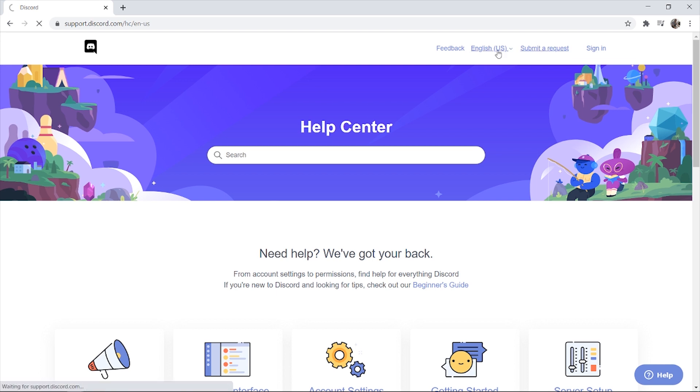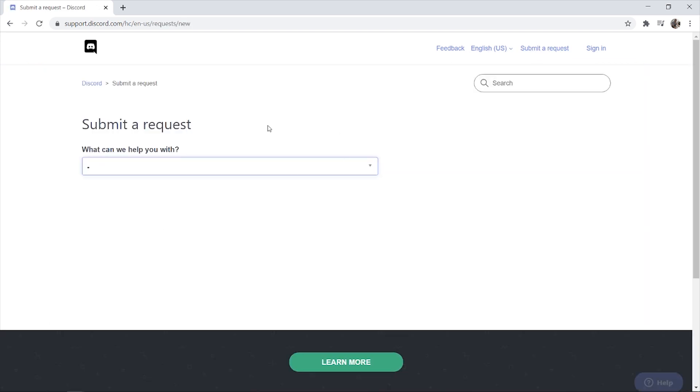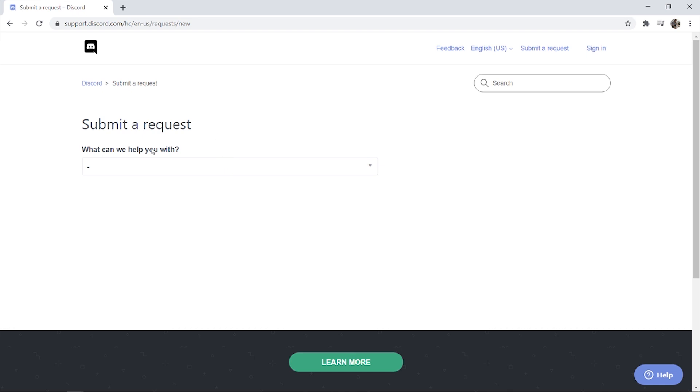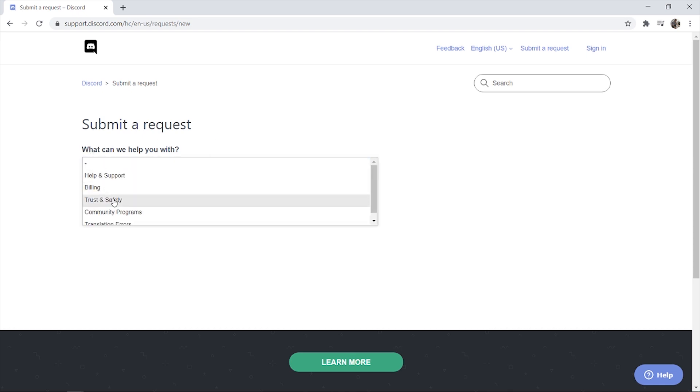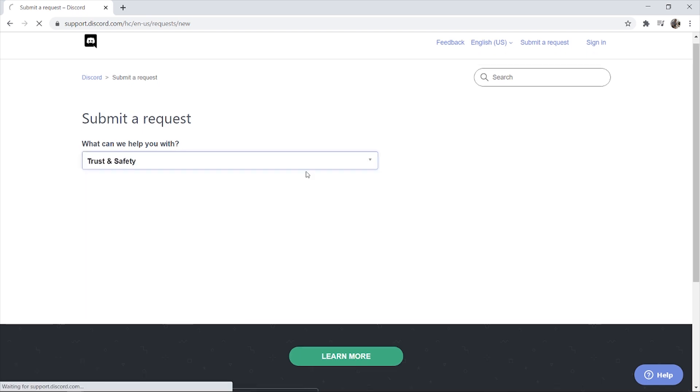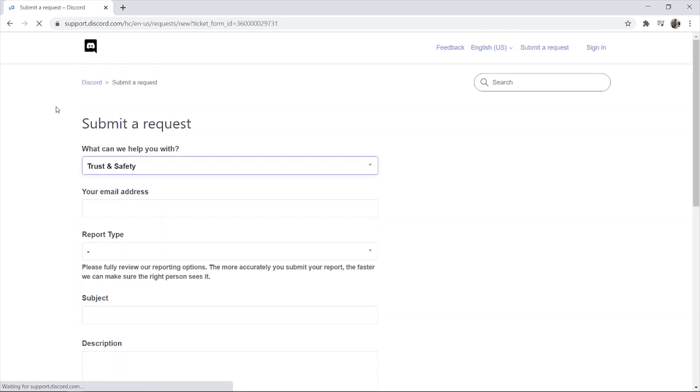And it will load up a new form here where we can submit a request. So what can we help you with? If we click on this you want to then click on Trust and Safety. Then it's going to ask you for your email address.